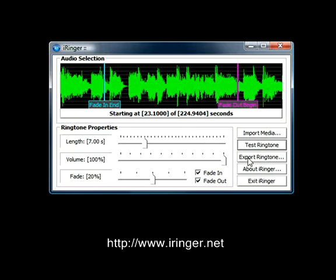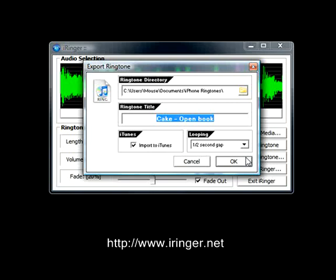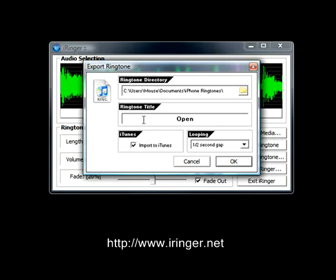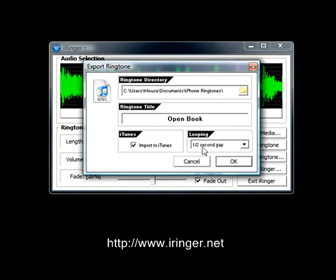I'm going to click the export ringtone button. We get a new dialog that has the directory, which should default to your documents in a directory called iPhone ringtones. I'm going to change the title to just 'Open Book' — this is the title that will show up in iTunes and on your iPhone. I'm going to leave the import to iTunes button checked. I'm going to set the looping at a half second gap — when the ringtone is done playing, it waits a half second before playing again.